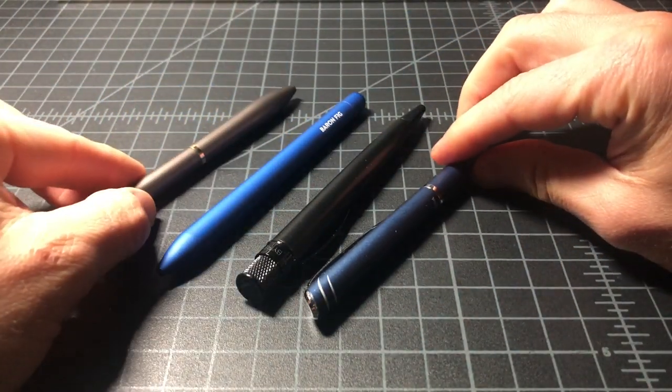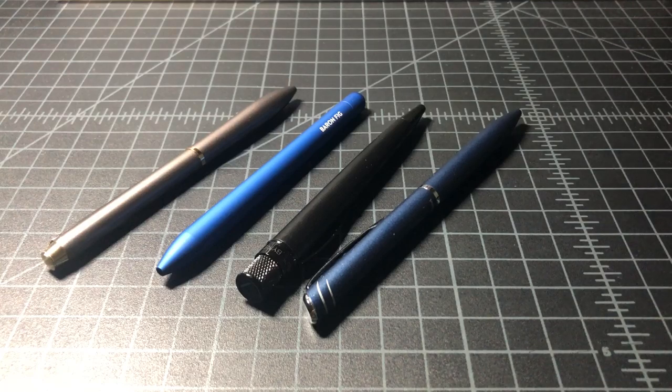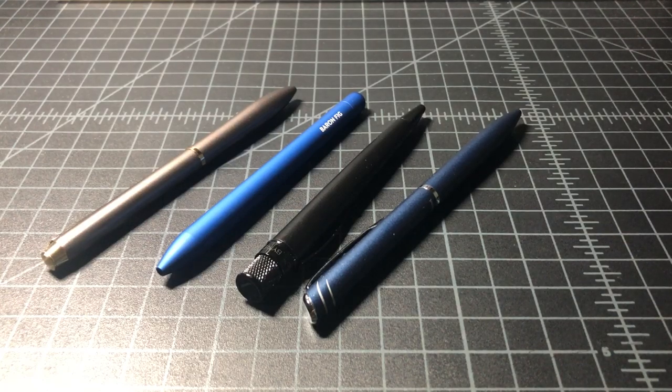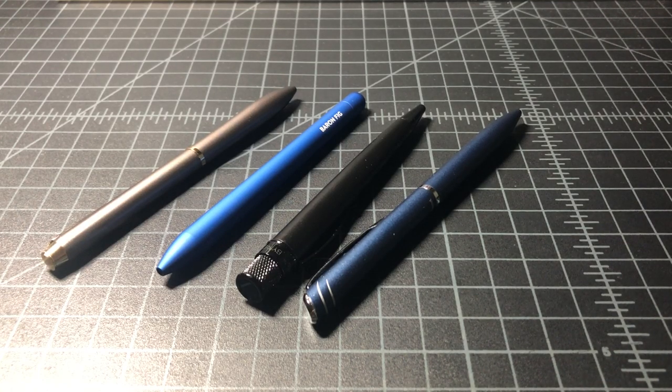So there you have it. Everything you could ever want to know about the Baron Fig Squire rollerball. Thanks for watching.